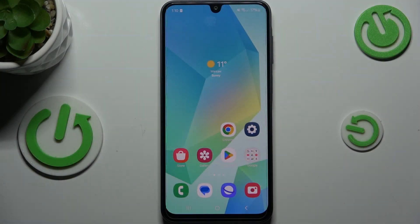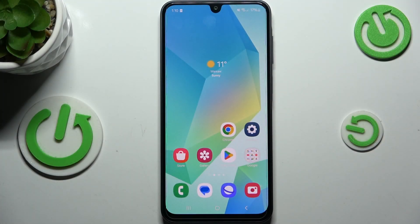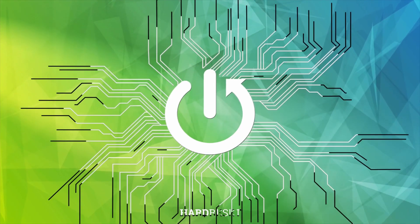Hi everyone. In front of me I've got the Samsung Galaxy A16 5G, and let me show you how to reset camera preferences on this device.